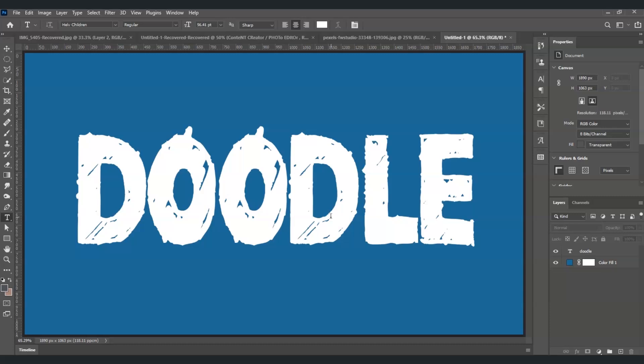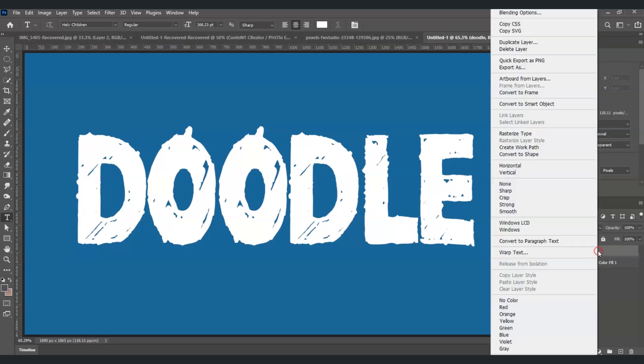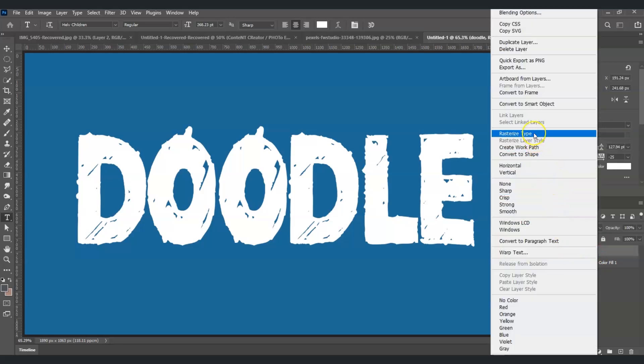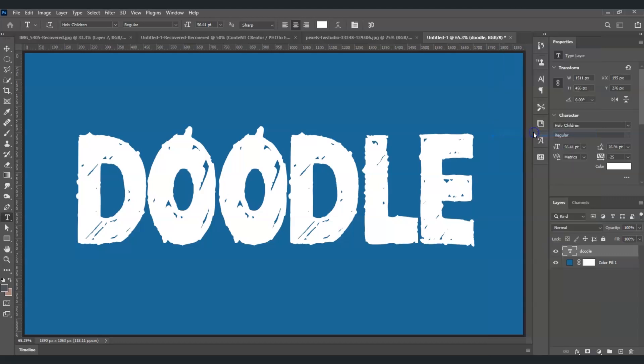To do that, I'm going to right-click on the text layer here at the right side of our screen, right-click on it, and then find Rasterize Type. Once I click that, our text turns into an image.